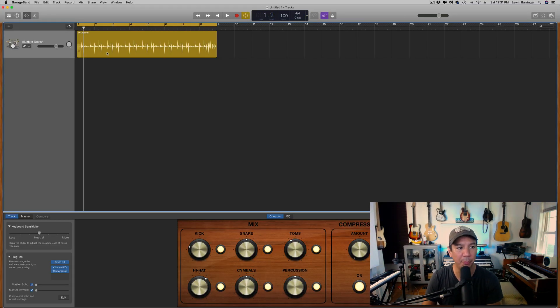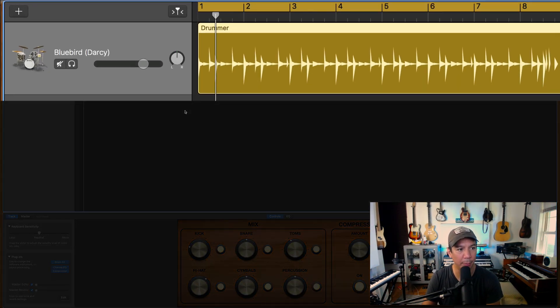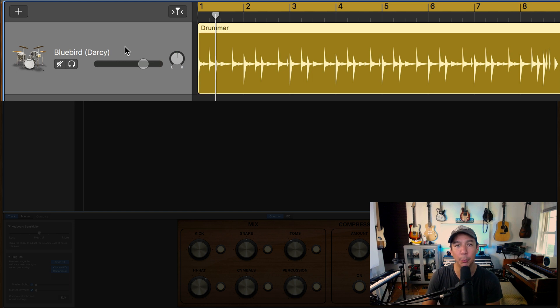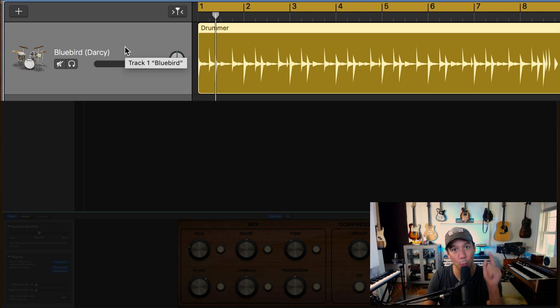Alright so here's the GarageBand window. I've already opened up a drummer, this is Darcy playing the Bluebird kit and that's important to note what kit she's playing. Here's what it sounds like.